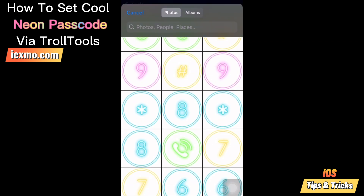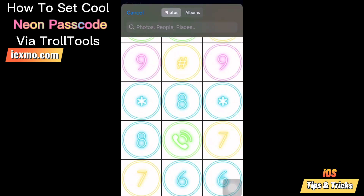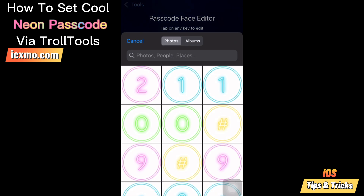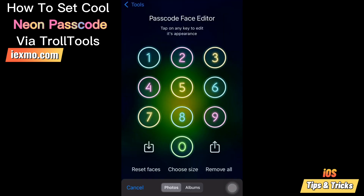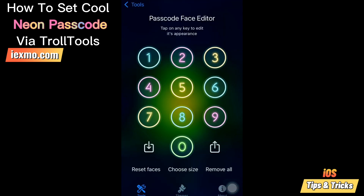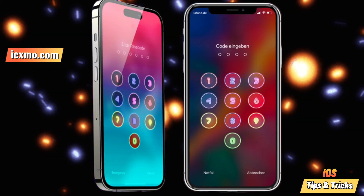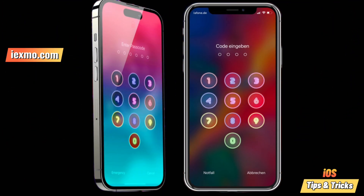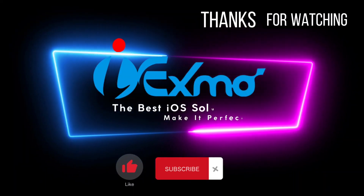Cool Passcode and Dialer Neon for iOS provides an all-in-one solution for dialing and passcode customization. It offers a full set of call keys for both jailbreak and non-jailbreak devices. Do not forget to subscribe to stay updated with the latest iOS tips.